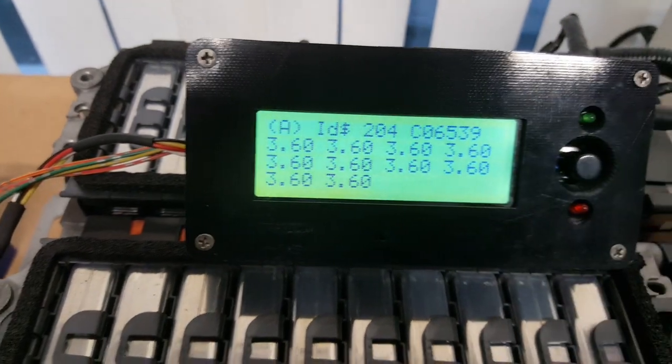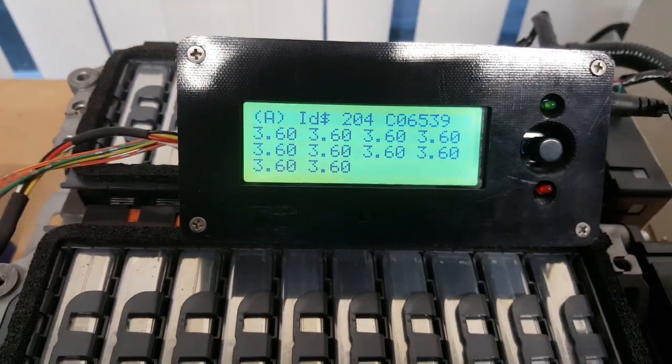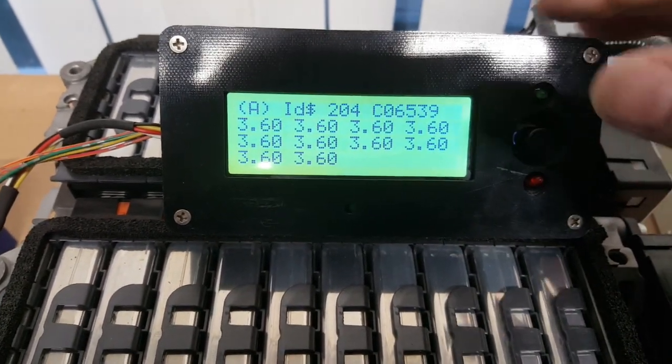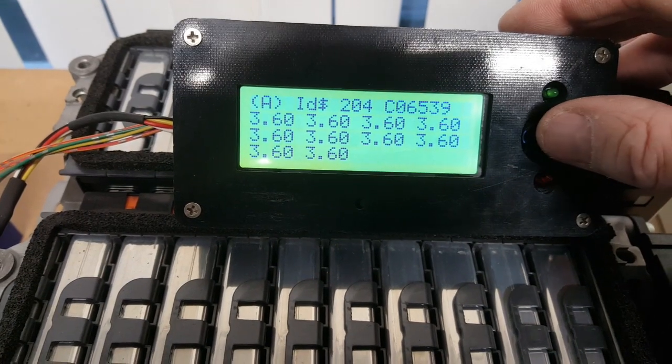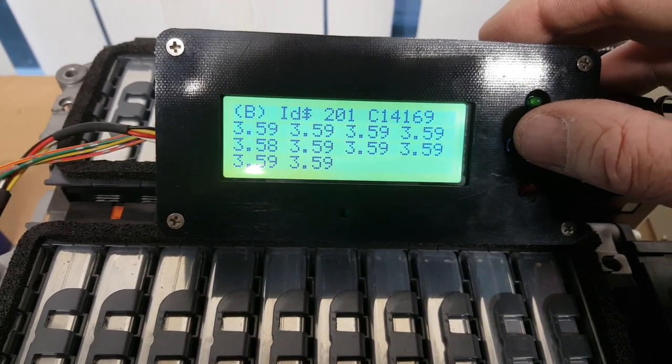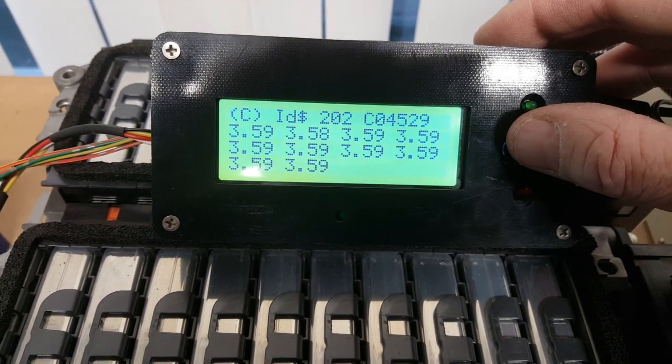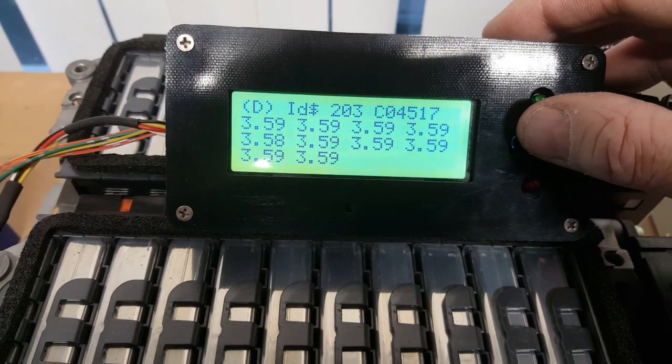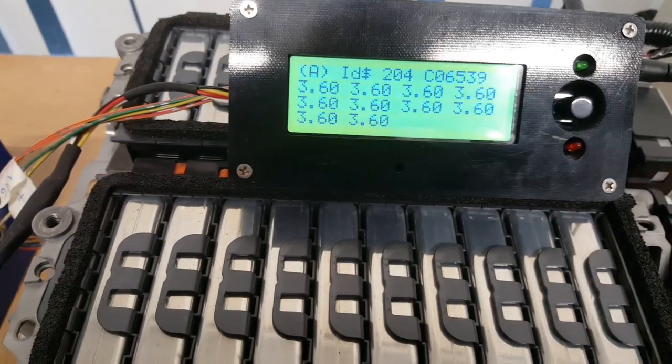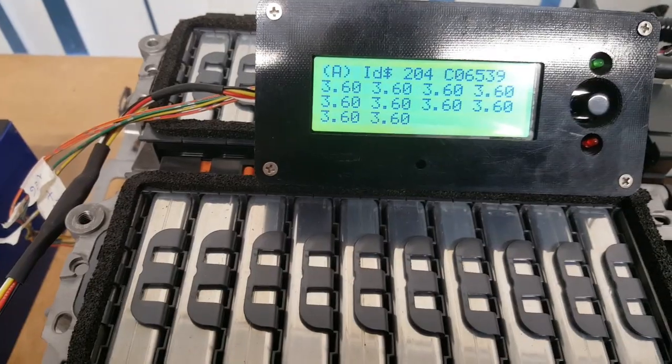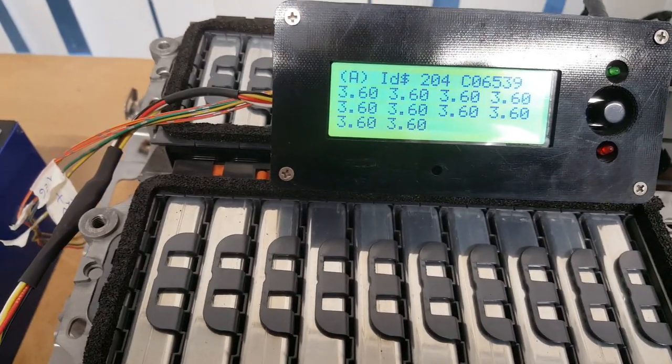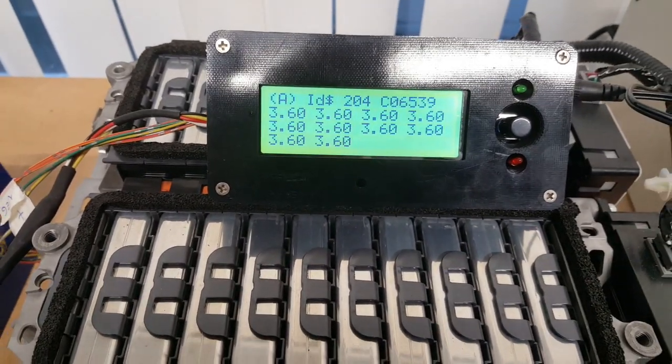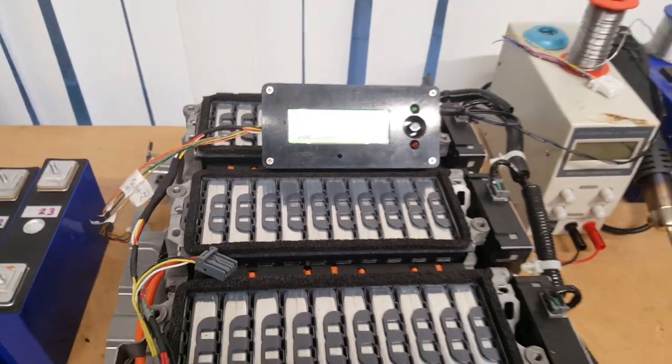You'll see this is board A and there's the 10 cell voltages. I press the center and it goes to board B, and board C, and board D. You can see it's talking to the packs now and it's just getting the voltages from the BMS.